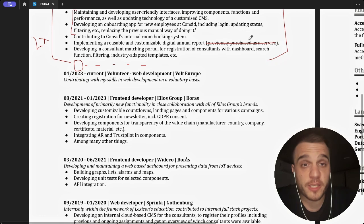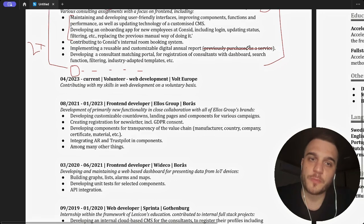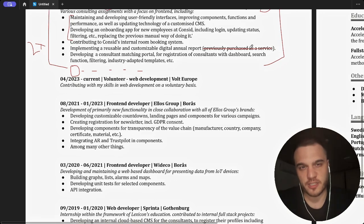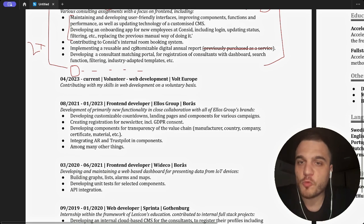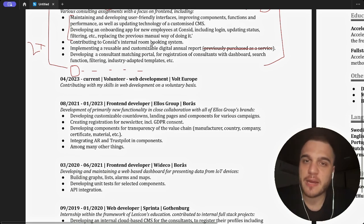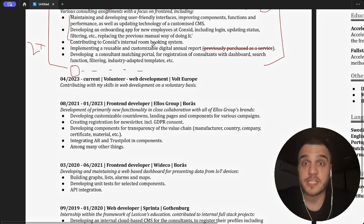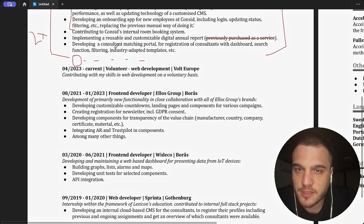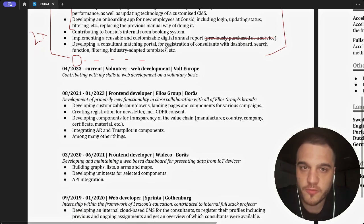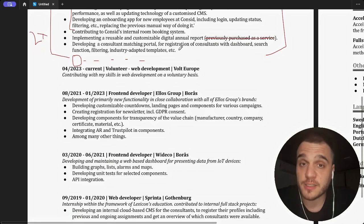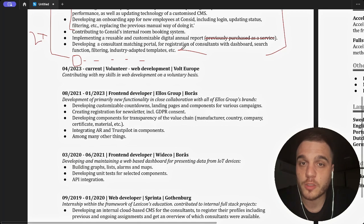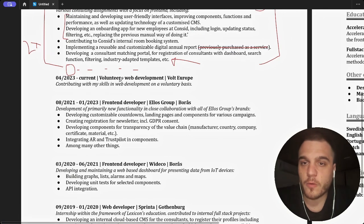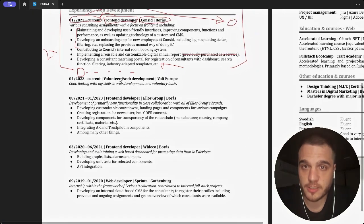Implementing a usable and customizable digital annual report previously purchased as a service. What was this? I wouldn't mention this or if I mention it, you know, this thing was purchased so we built it internally so this either gave us better service or saved us some money. And what was this? A React app? Was it a Node.js app? Was it a Vue.js app? Same here.